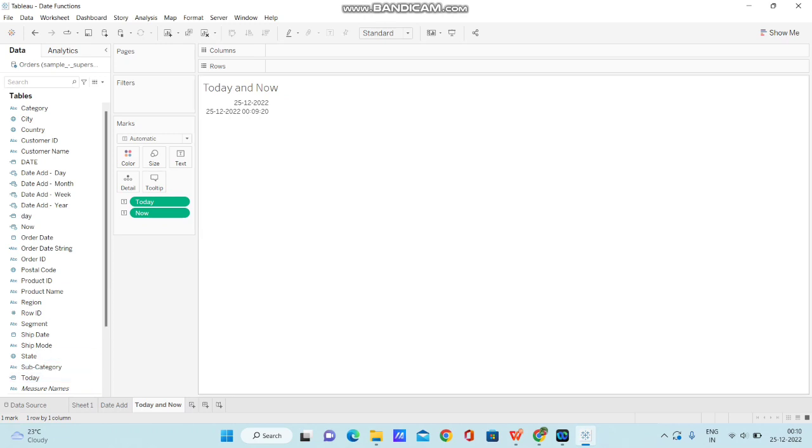So, this is how you can use TODAY and NOW in Tableau. For example, if your data is getting updated every day and you don't have the dates readily available, in this case, you can use TODAY function within your calculations so that every day it will get updated and the data will be dynamically changed.